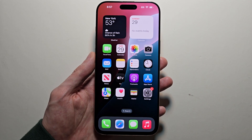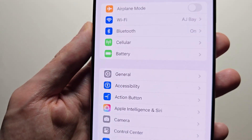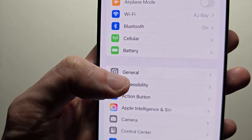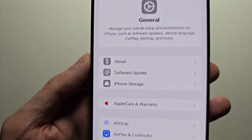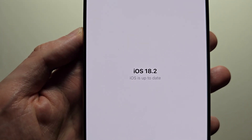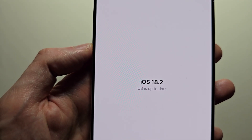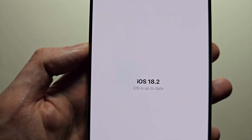To get this is pretty simple. First, go into your Settings, go to General and Software Update. Just make sure you're on iOS 18.2 or newer.